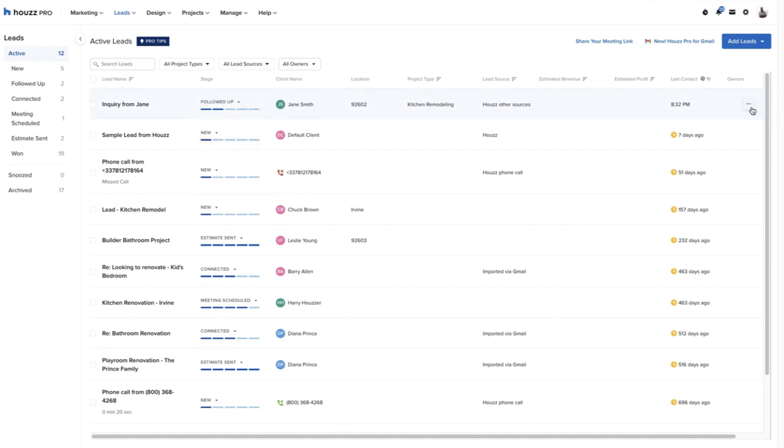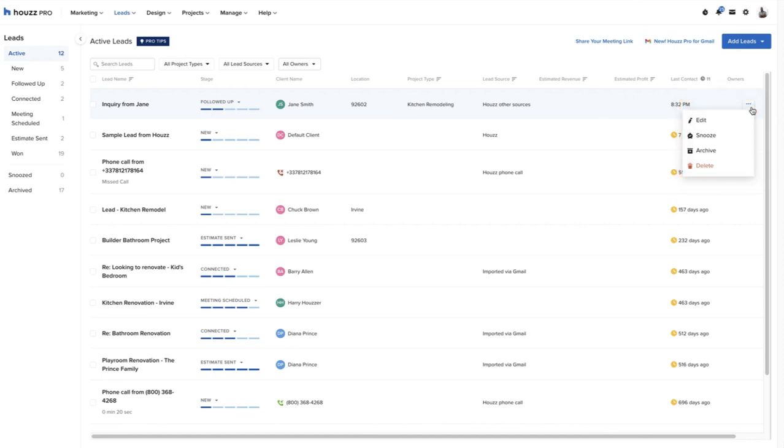And the pro can edit, snooze and revisit at a later date, archive to inactivate a lead without deleting the information, or delete any of their active leads in Houzz Pro.